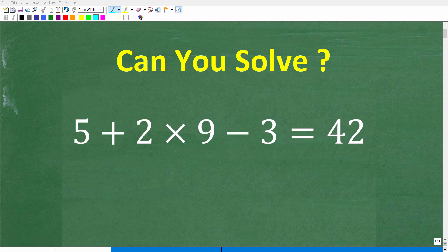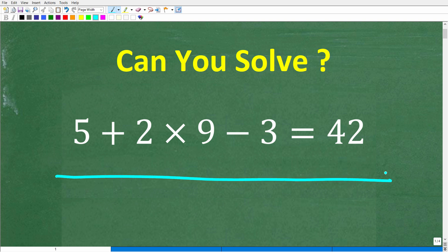Put away your calculators and let's see how well you understand this critical concept of basic mathematics. So what we have here is a basic math problem, but the way it's written, this is not true because we have 5 plus 2 times 9 minus 3. This is not equal to 42.